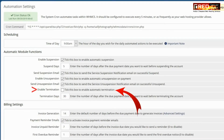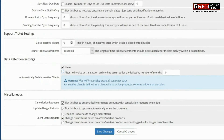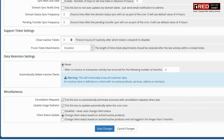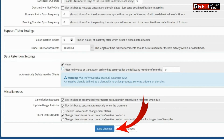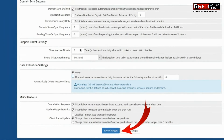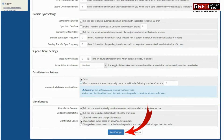Therefore, auto termination rights have been taken away from WHMCS, and any of the accounts will not be terminated automatically after specific days of overdue.